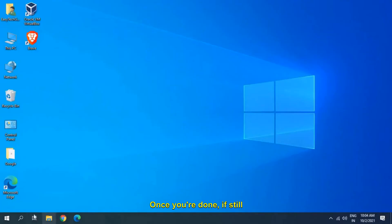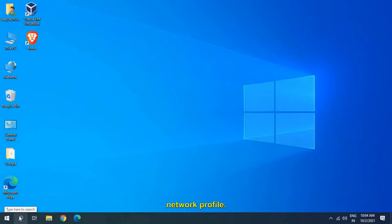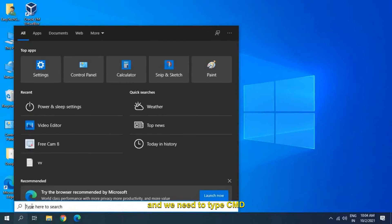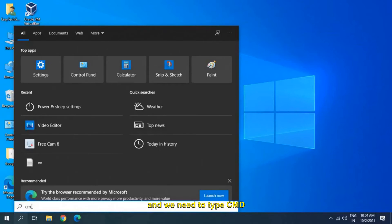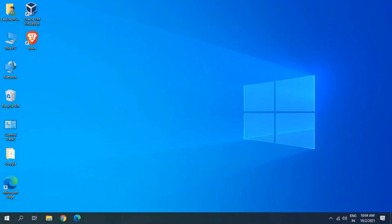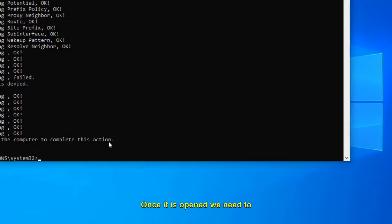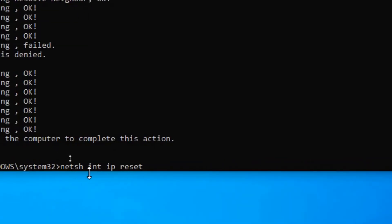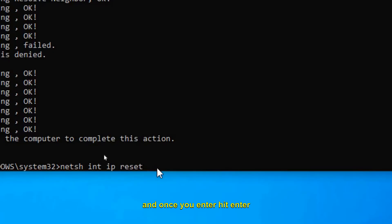Once done, restart the computer and check. If you still have issues, we need to clear the IP logs and reset the network profile. Click on Search and type 'cmd', then click Run as Administrator and say Yes. Once the Command Prompt is opened, type 'netsh int ip reset' and hit Enter — this will reset the network.